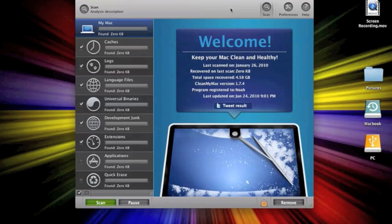On the trial, it only cleans a certain amount. But if you buy it, it's unlimited.